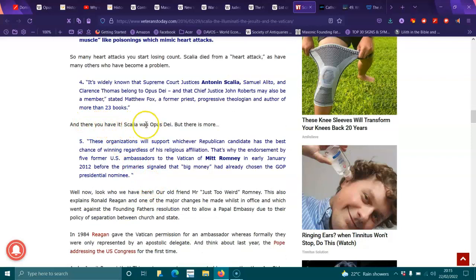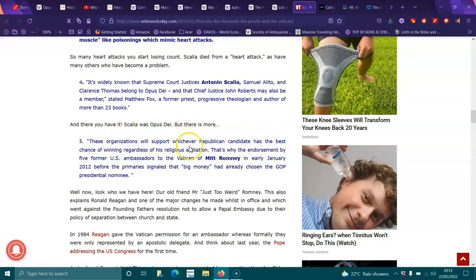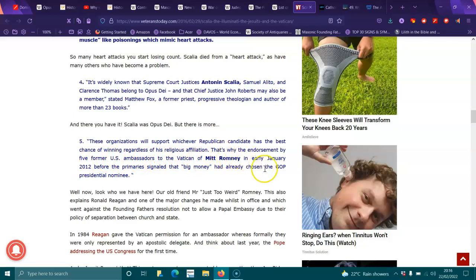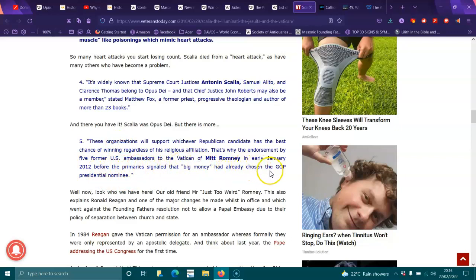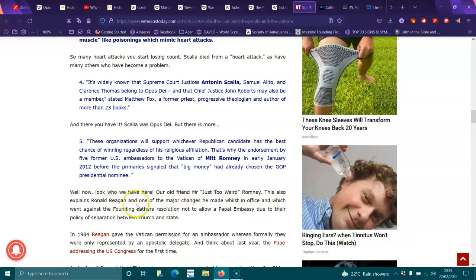These organizations will support whatever Republican candidate has the best chance of winning, regardless of his religious affiliation. That's why the endorsement of five former U.S. ambassadors to the Vatican of Mitt Romney in early January 2012, before the primaries, sealed that big money had already chosen the GOP presidential nominee. Well, look, now what we have here, old friend, Mr. Just Too Weird Romney.